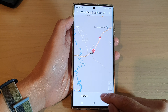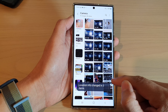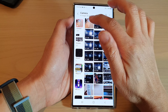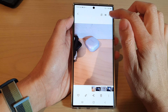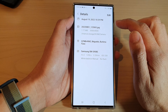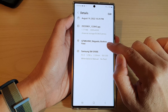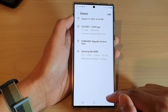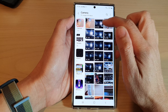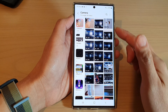There it is — tap on done. It now says updating location information and location info changed in three items. If you open up the pictures and view the details of the photos, you can see the location is now the one I just selected. That is how you can change the GPS location of a photo or video in the gallery app on the Samsung Galaxy S22 series.